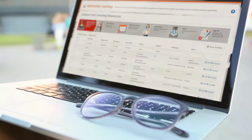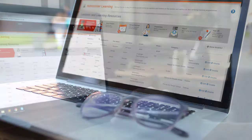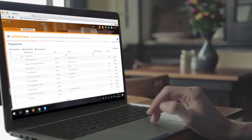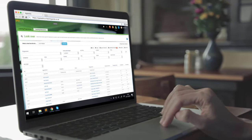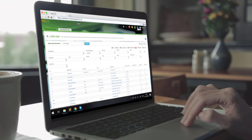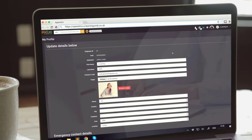Open Elms redefines what can be expected from an LMS, offering previously unseen levels of functionality, and enabling you to implement and maintain the most effective learning experience possible for your employees.